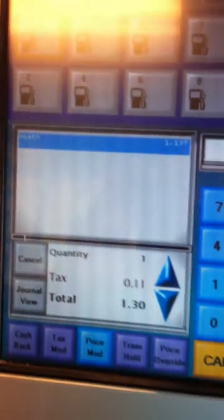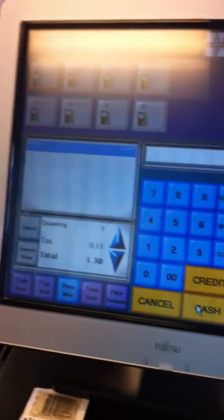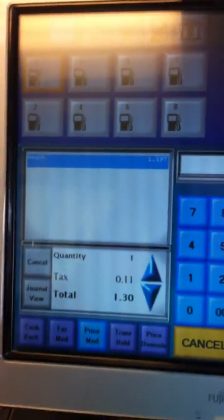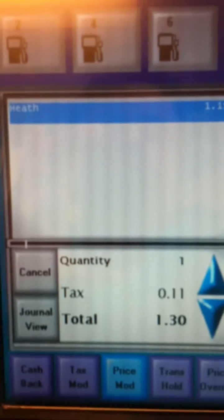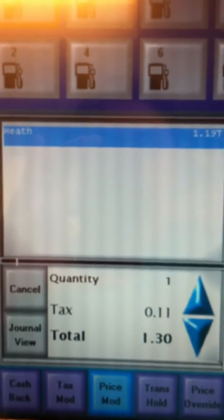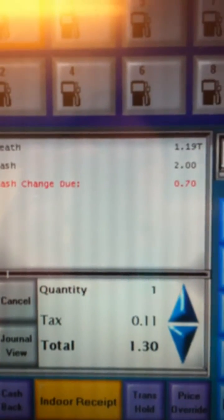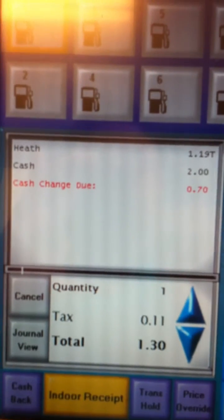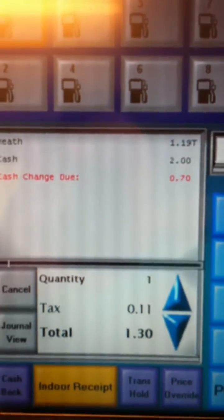So we will press the correct tender — I'm going to go ahead and press the $2 one and zoom in right here so you can see what it shows. It's going to show you our change due in red, so we know how much change to give back to the customer.